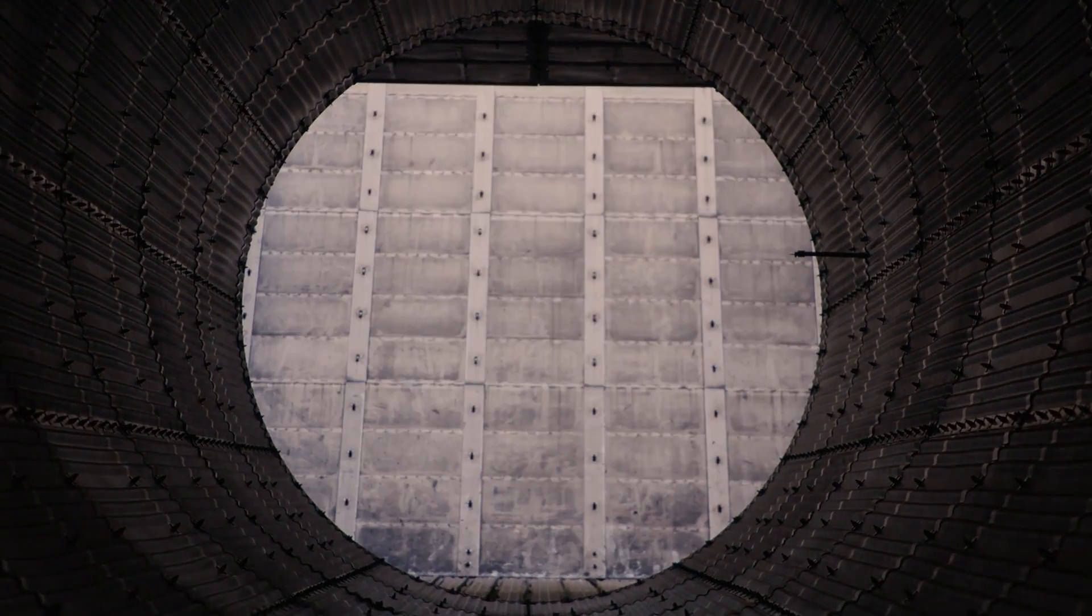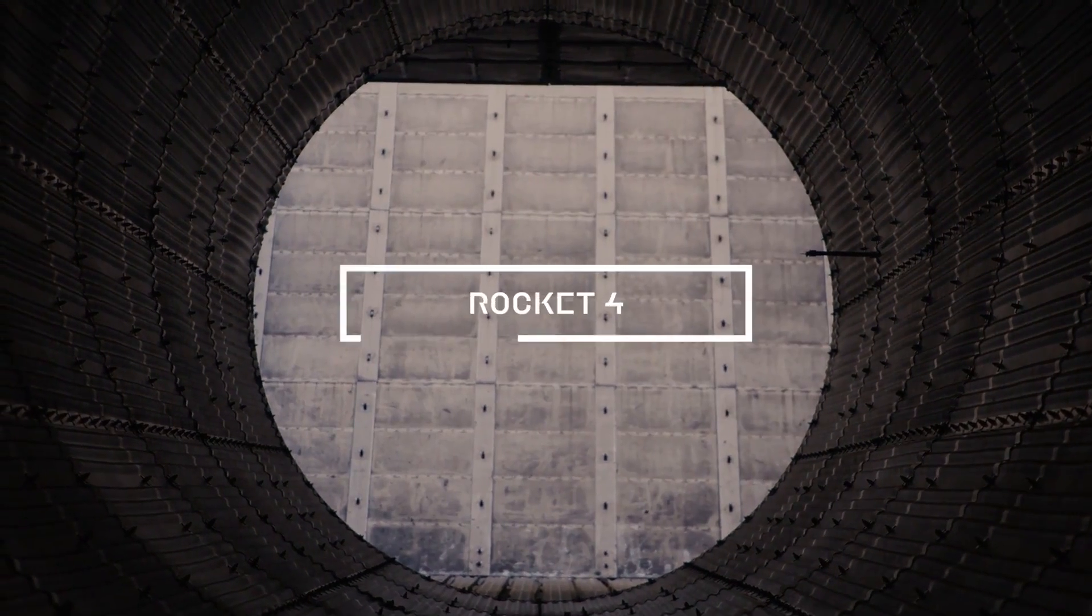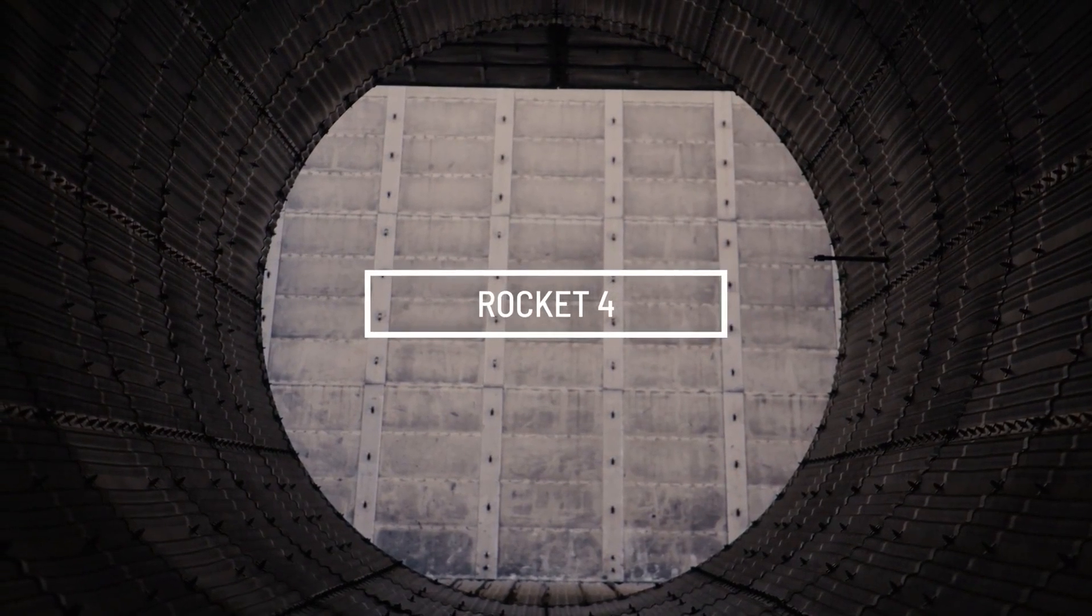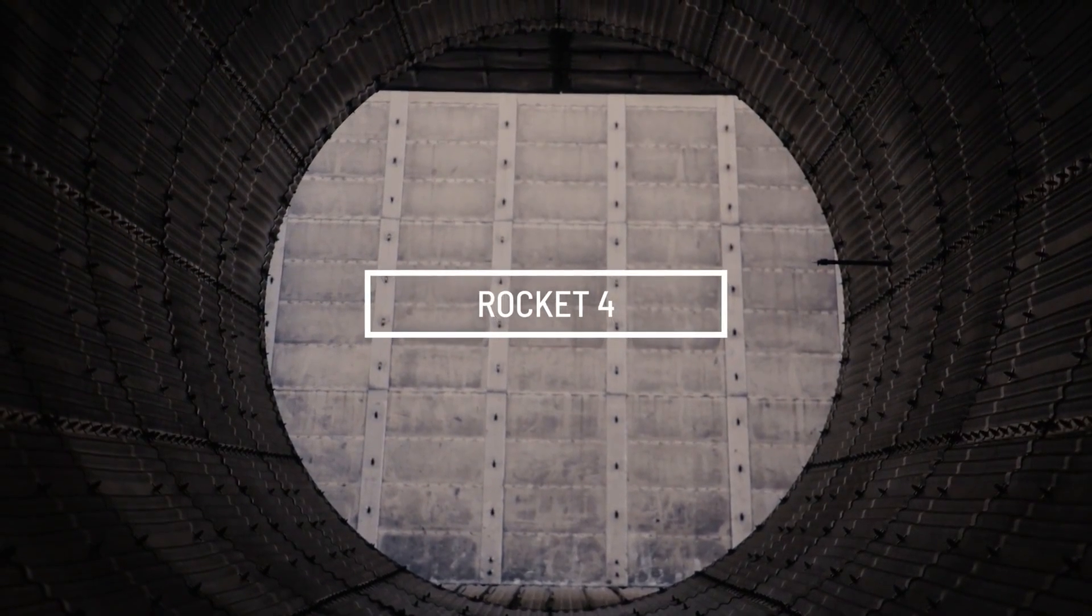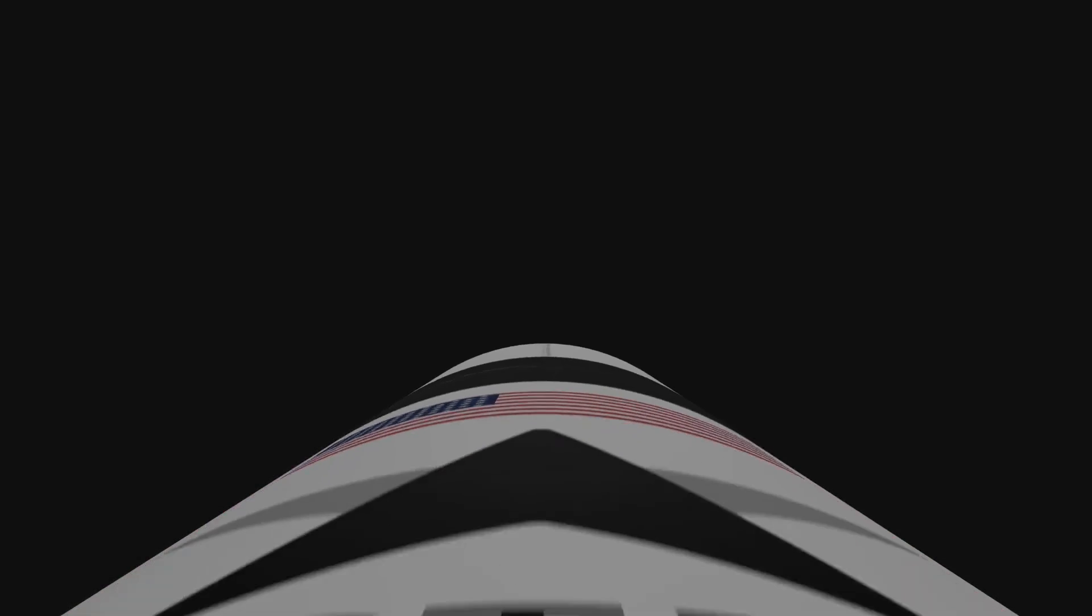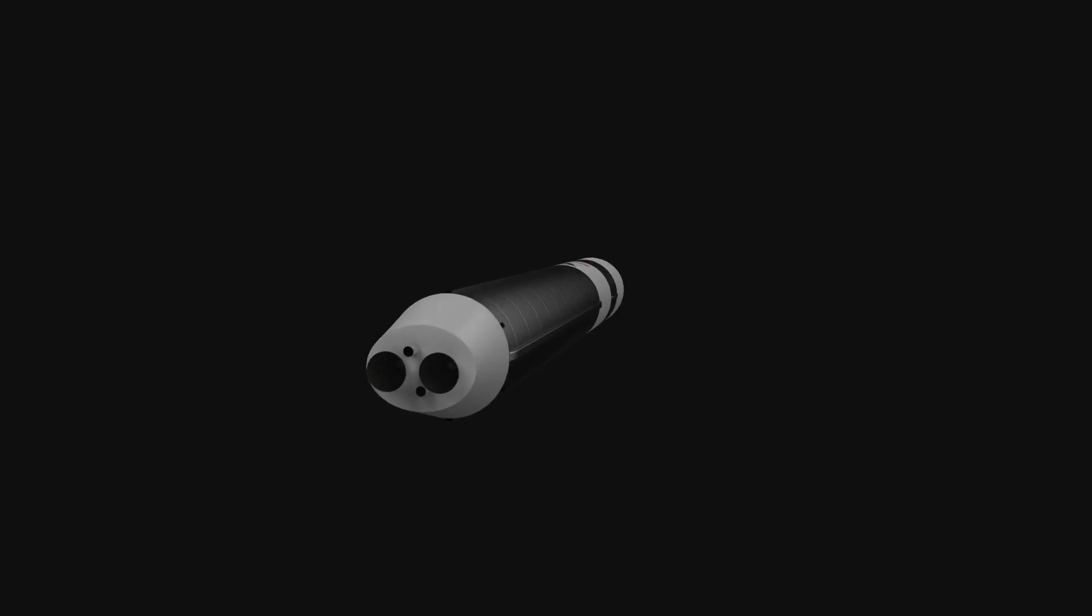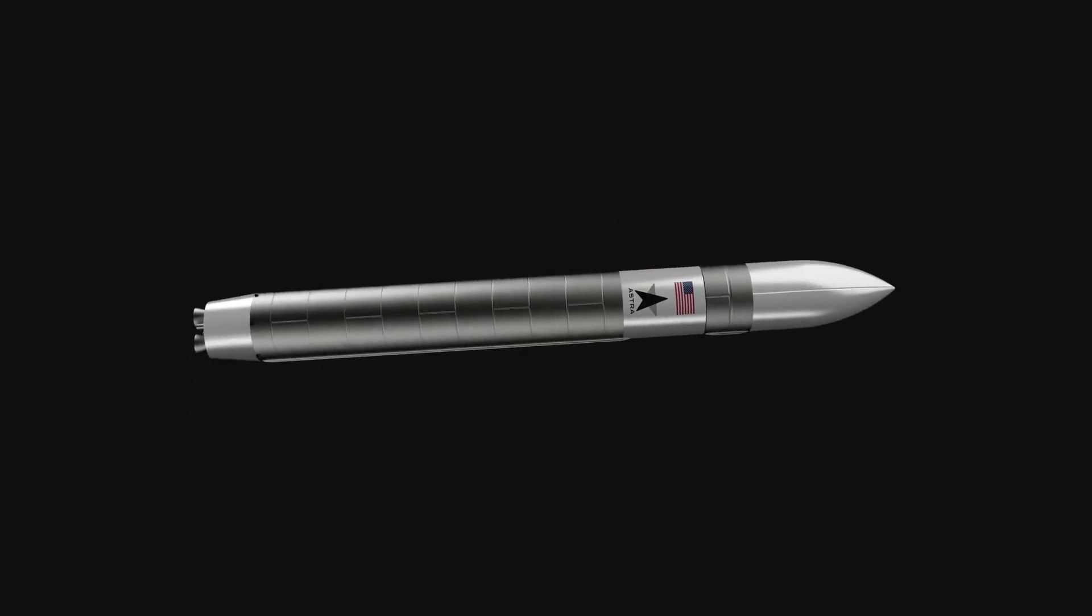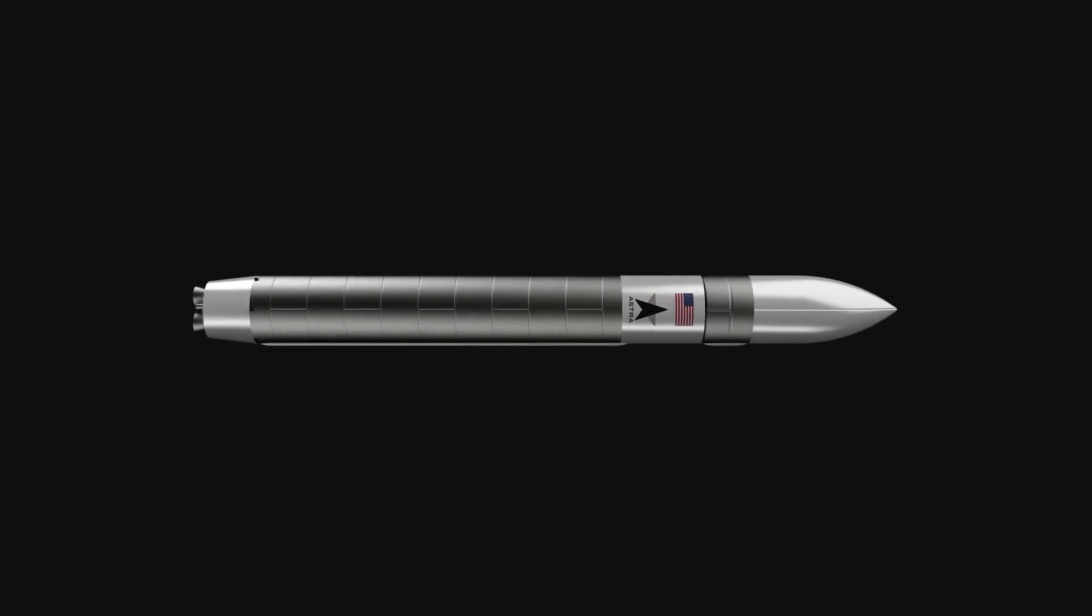Rocket 4 leverages learnings from our previous orbital launch system in a new architecture that significantly increases its payload capacity and increases the overall reliability and manufacturability of the launch vehicle. Rocket 4 is a two-stage vertically launched LOX kerosene rocket.